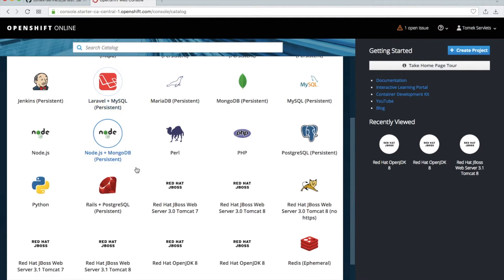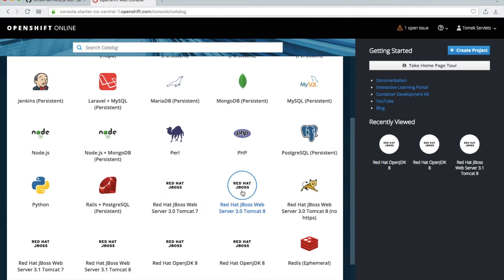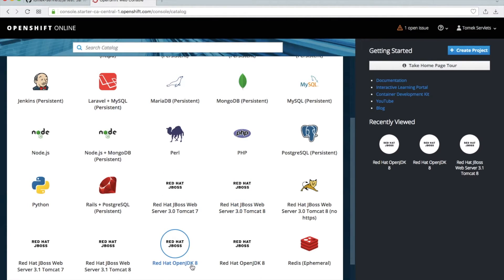Now let's go to OpenShift console. And as in the previous video we don't need anymore JBoss, we don't need anymore Tomcat because we have this inside of our package. So we will use this Red Hat OpenJDK, or you can also use this one.